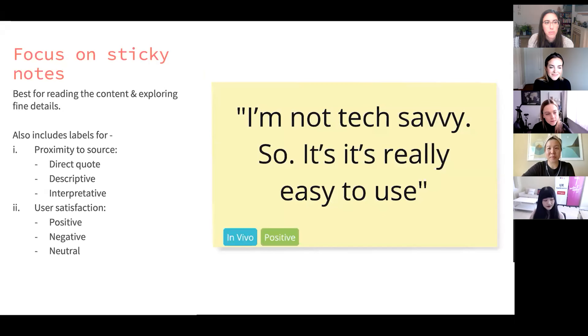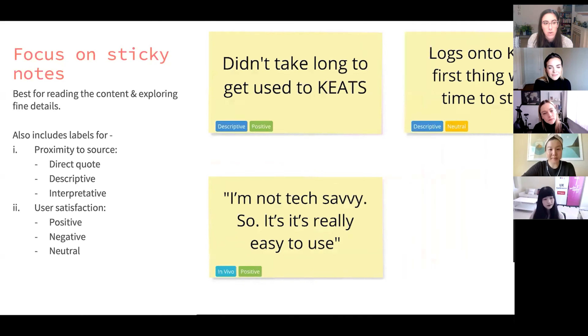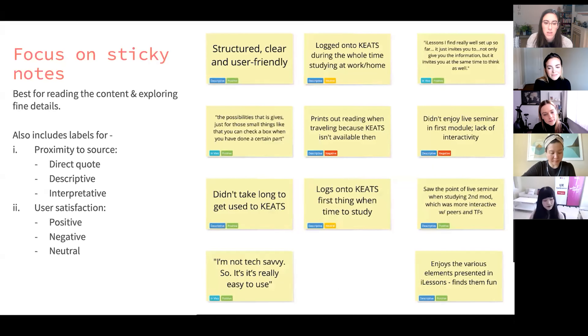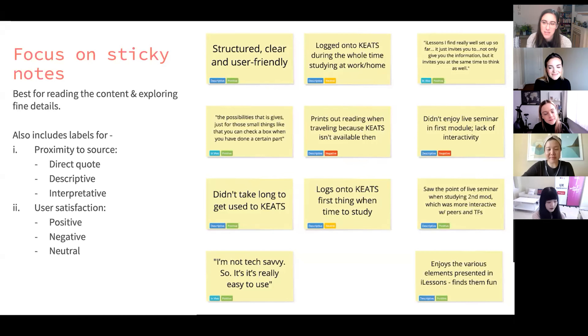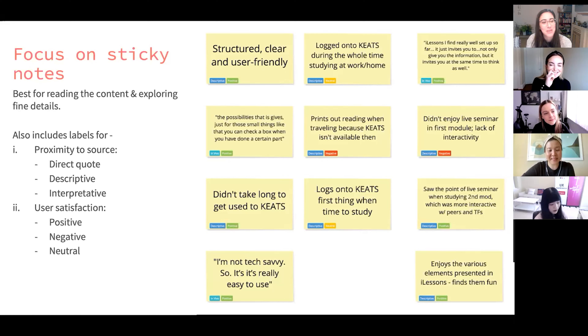I'm going to start from the fine details of the structure, moving slowly to a high-level overview — from micro to macro. One sticky note is a point that the user made. There are also colored labels telling us what type of information it is: whether it's a direct quote, a descriptive label using the same words the user said but summarizing what they said, or — and we try to avoid this — some sort of an interpretation, because what they said was really complex and we cannot use their words verbatim. It's quite rare, which is why you don't see it here.